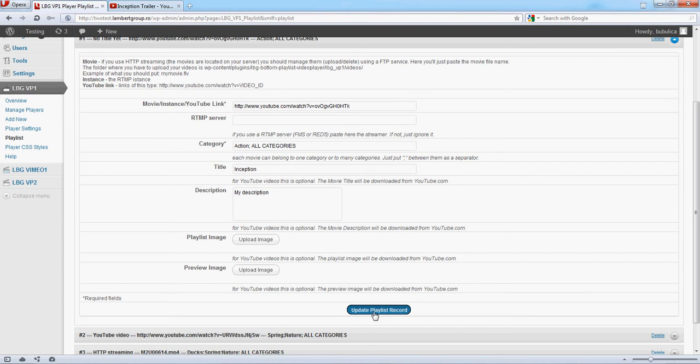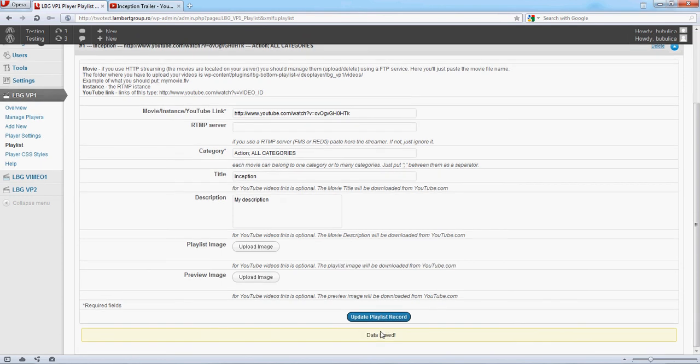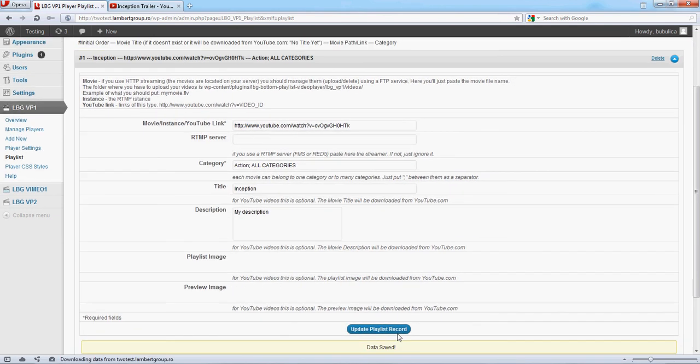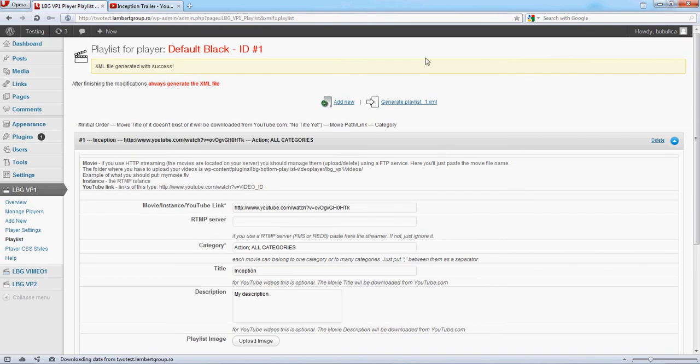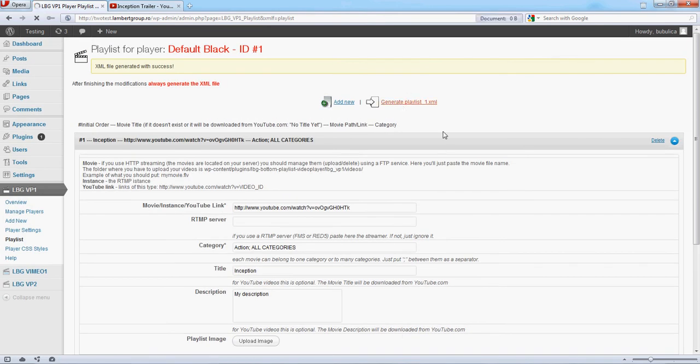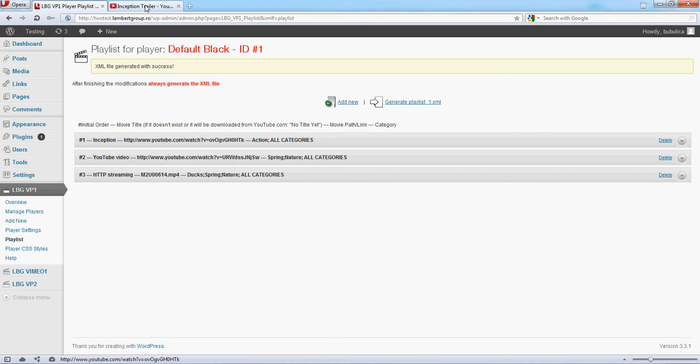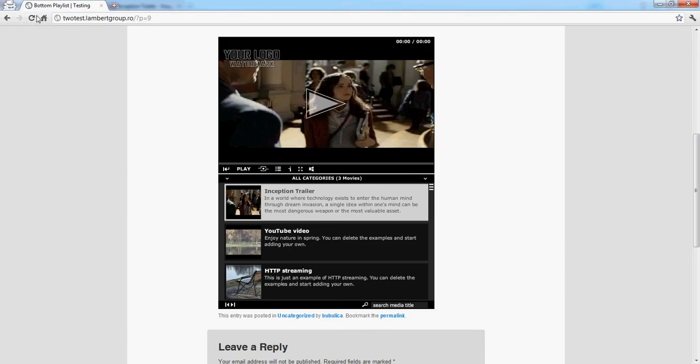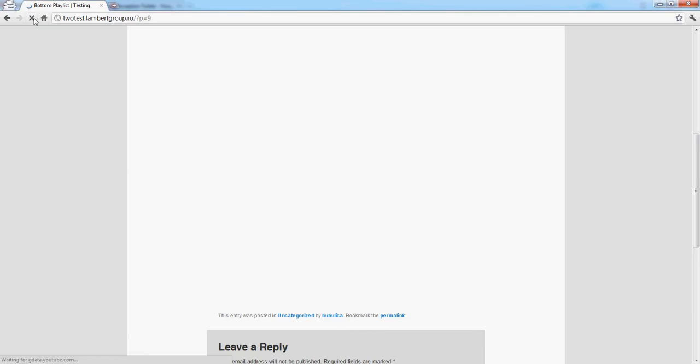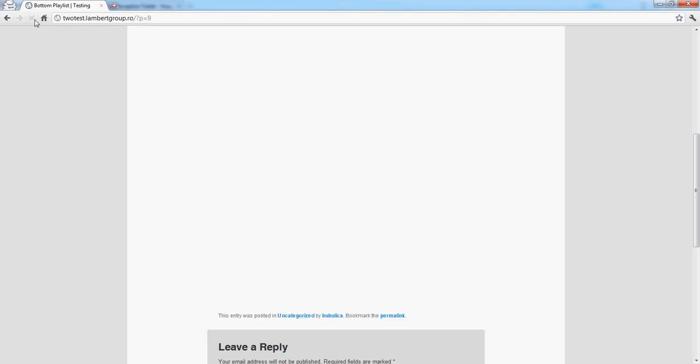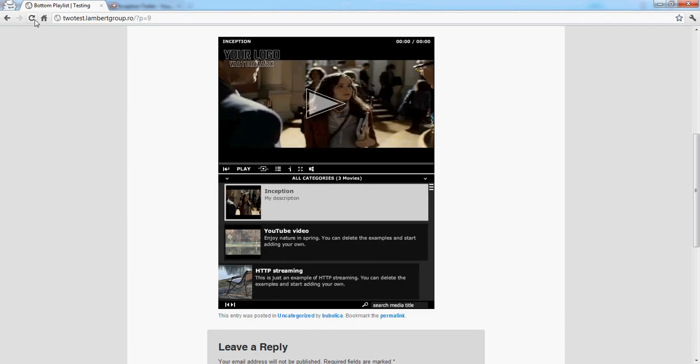Click Update. Data were saved. Generate playlist and refresh.